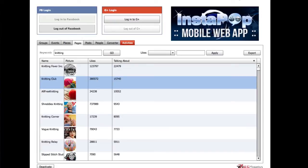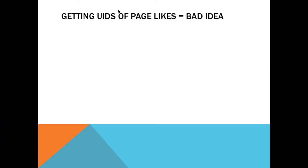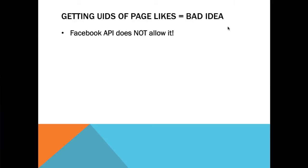In this video I'm going to show you a very exciting feature that I've added to Social Lead Freak - the ability to extract user IDs from pages. But before I show you how it works, let me quickly tell you what it does not do. So what it doesn't do is it's not actually getting user IDs of page likes from the pages.